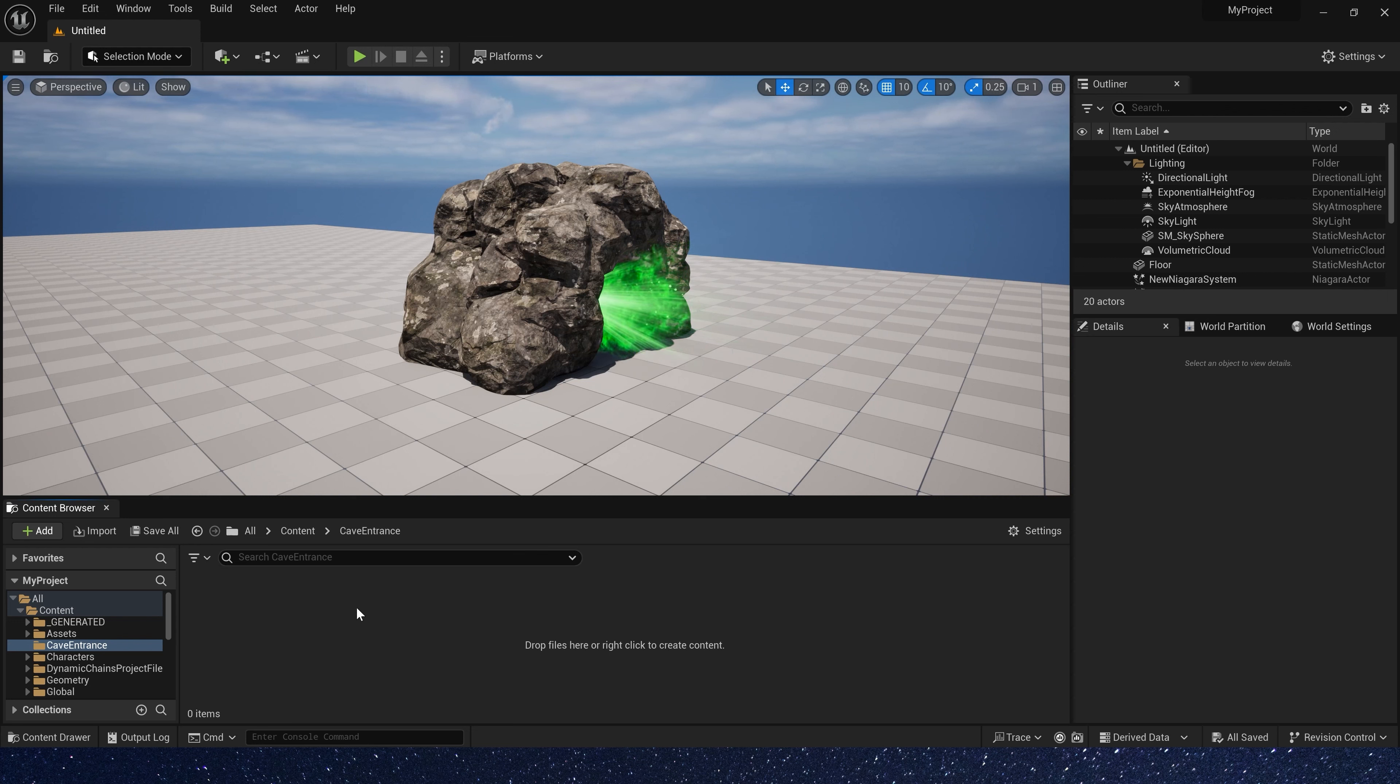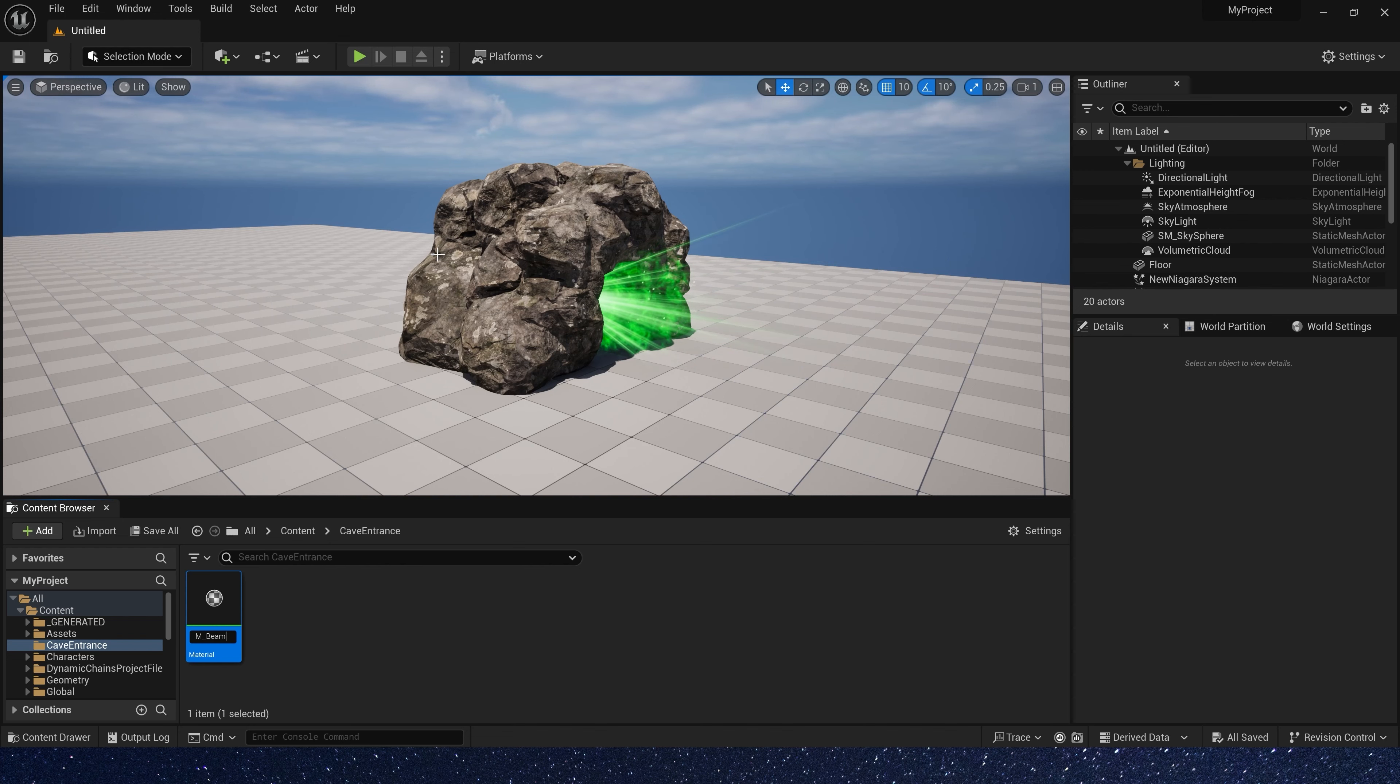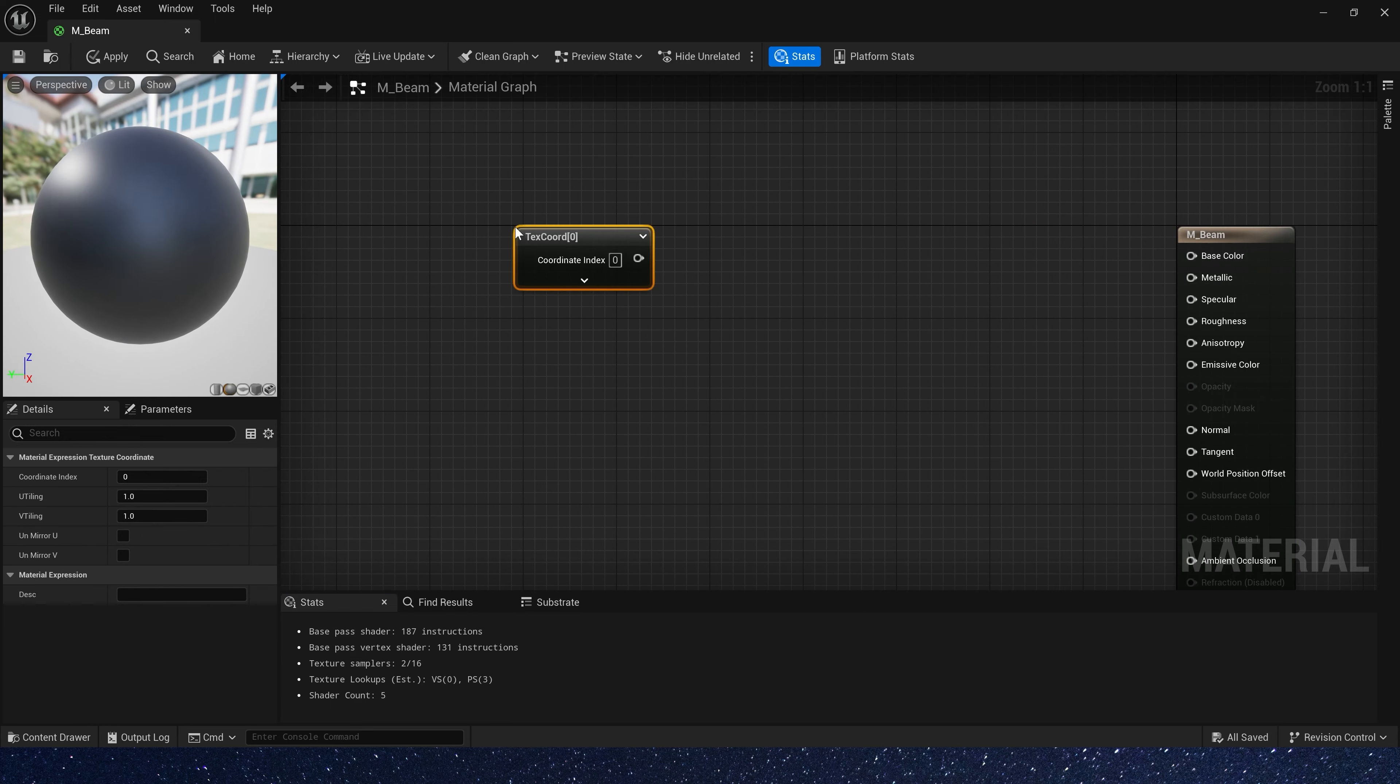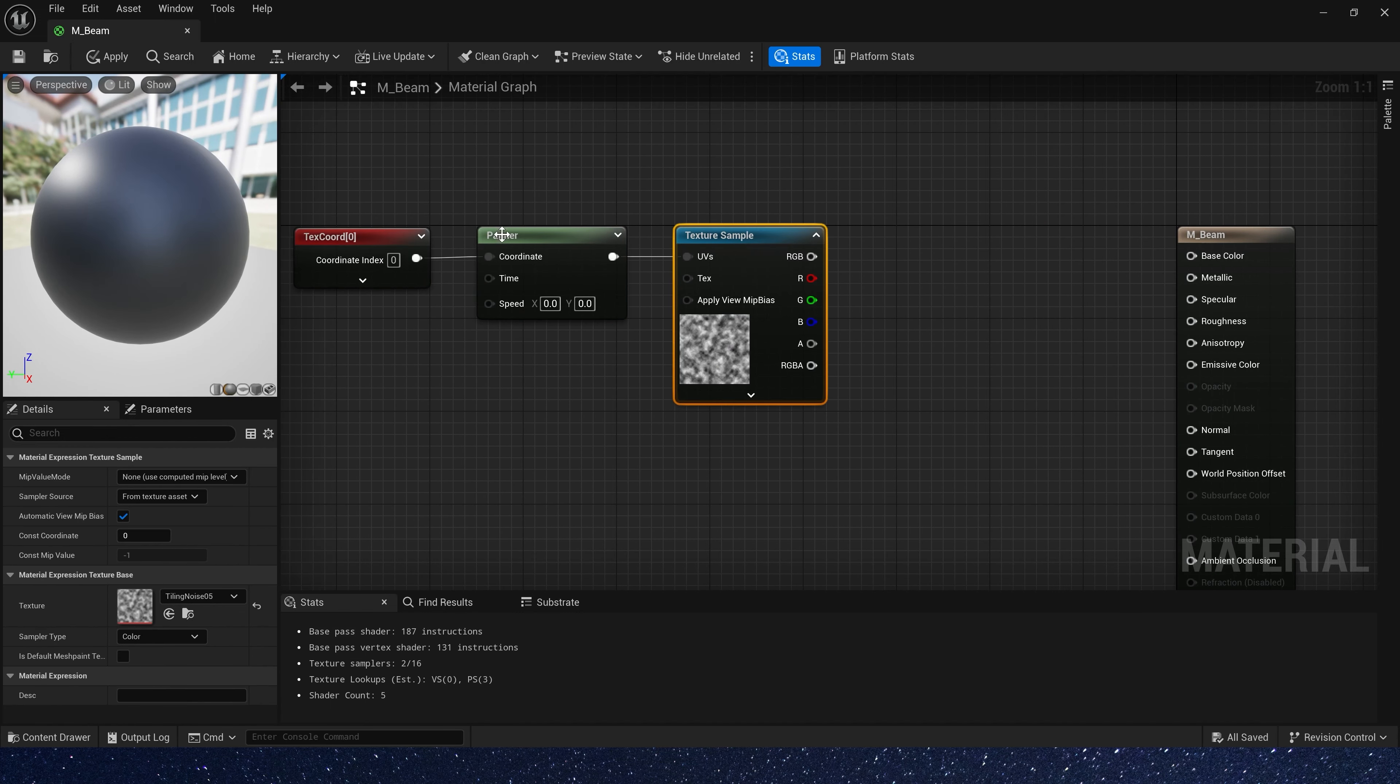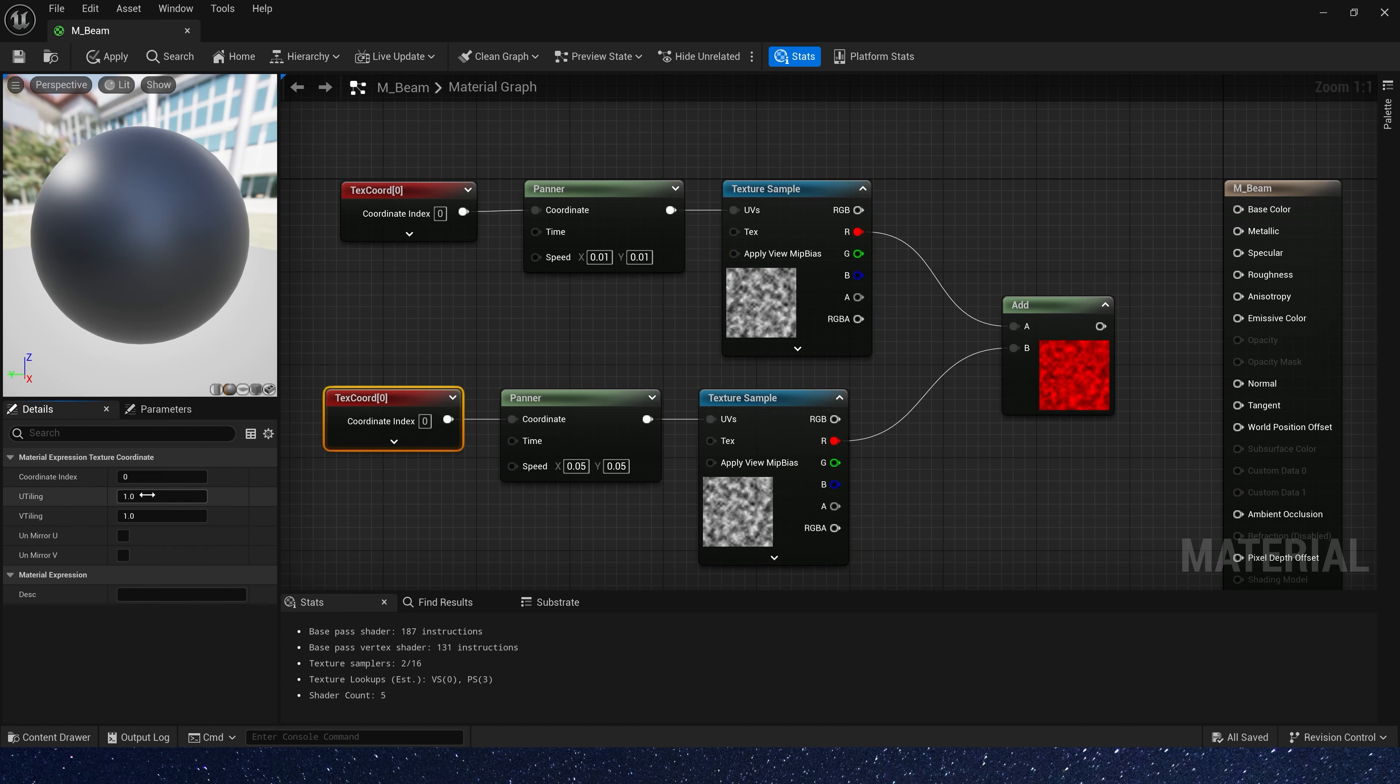Hello guys, today let's create a KO entrance effect in Niagara. Okay, first let's create a material of this beam. We have made similar materials many times, so let's fast forward here.